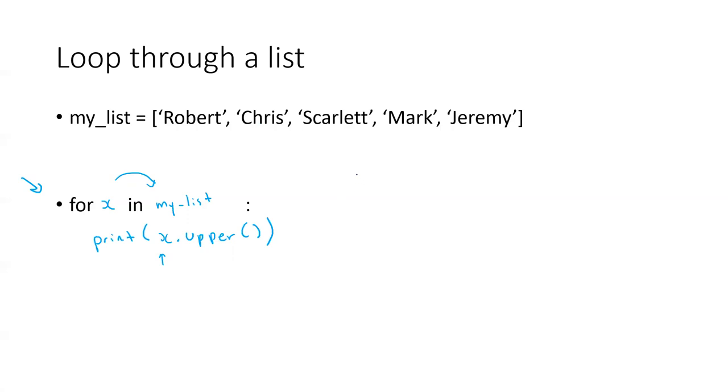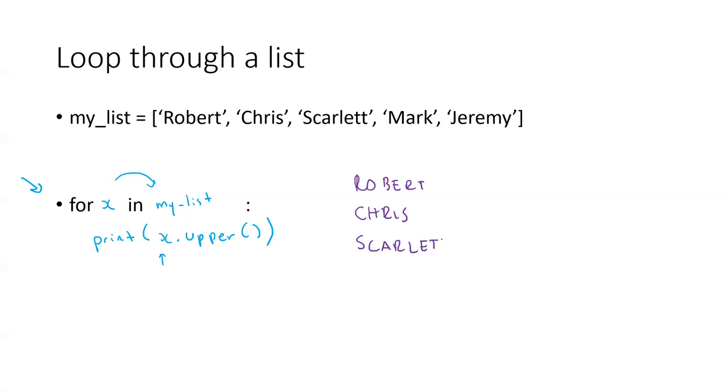So what we're going to see is Robert, and remember, it's going to be separated in many lines. Then Chris, then Scarlett, Mark, and Jeremy.